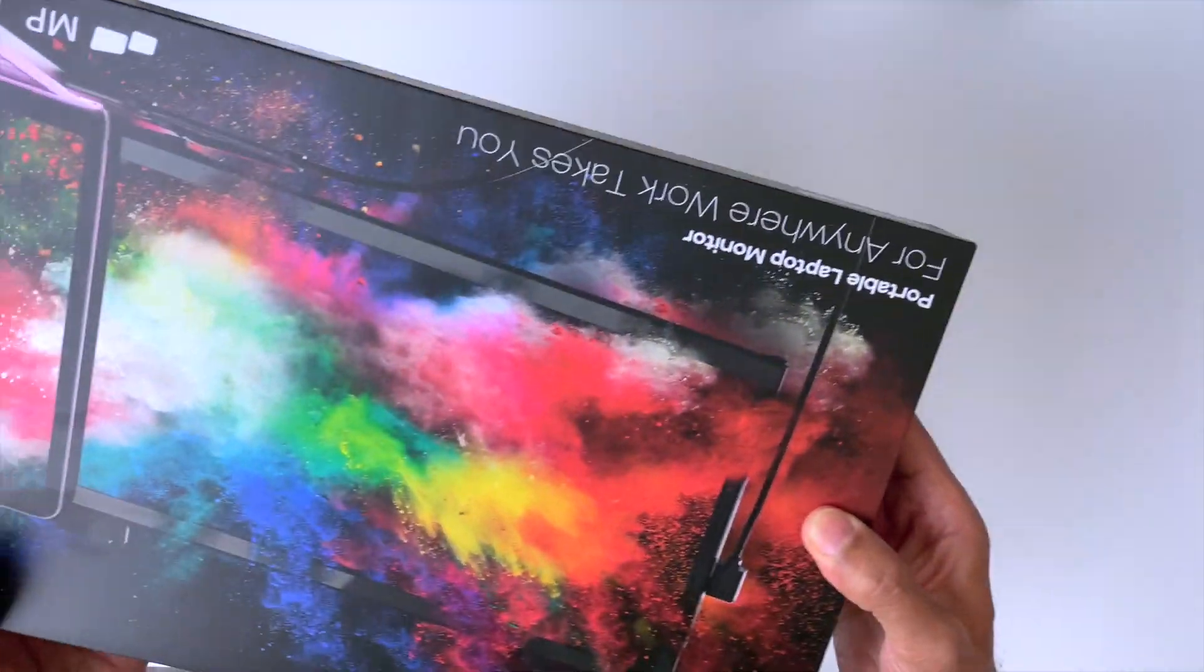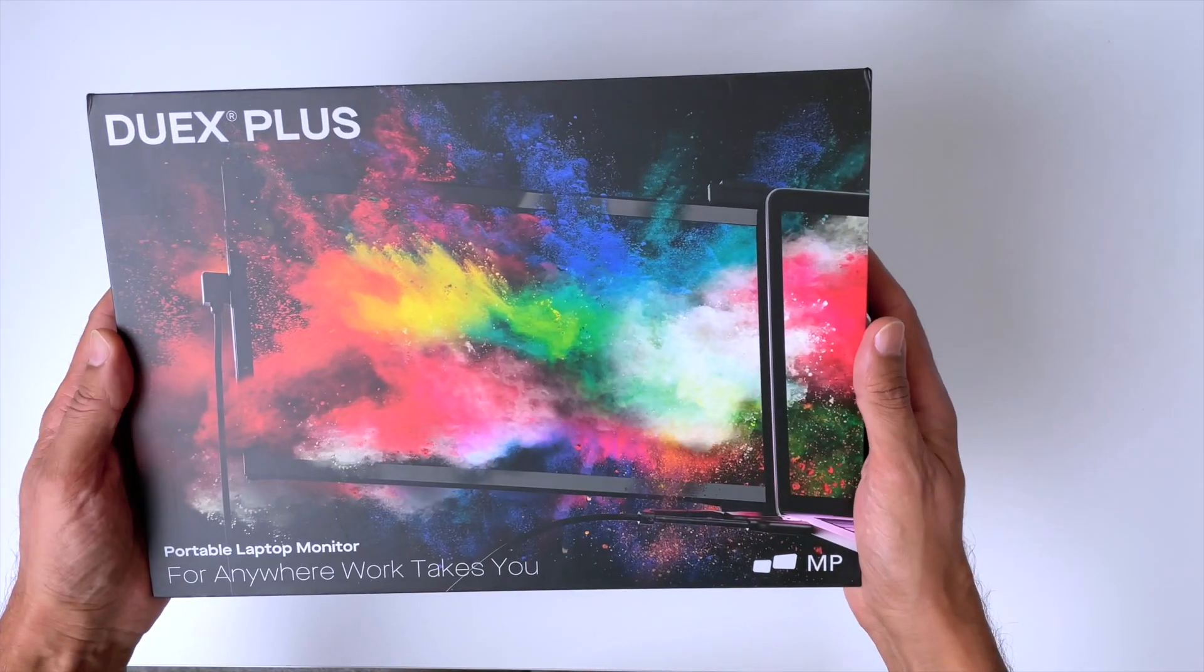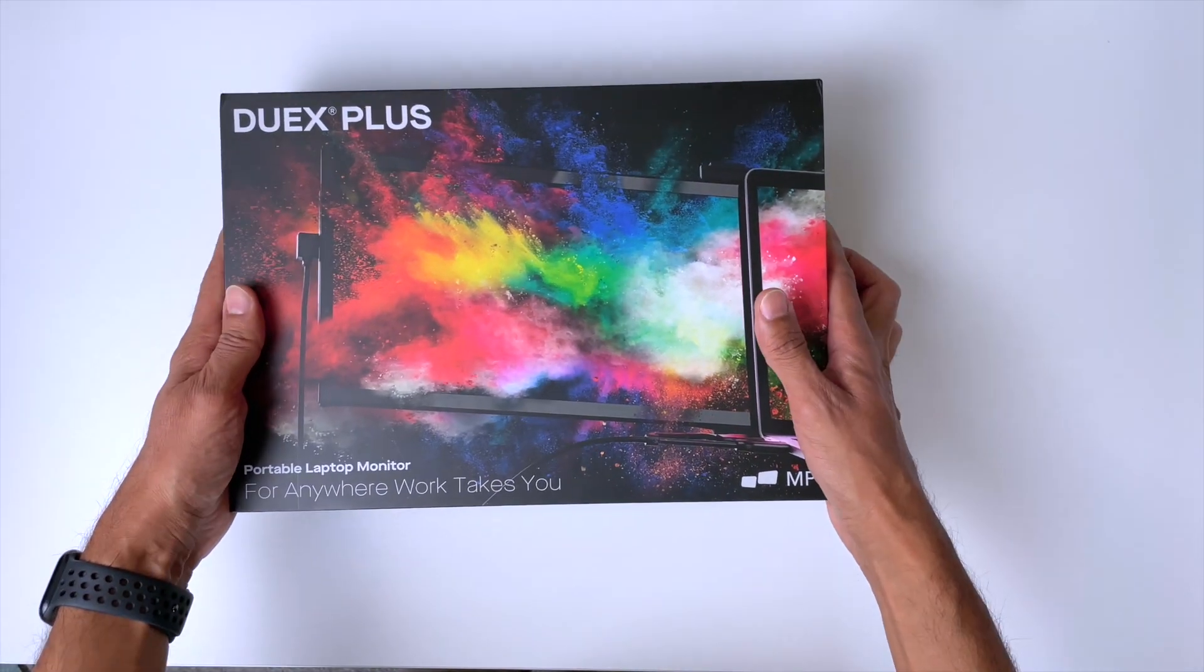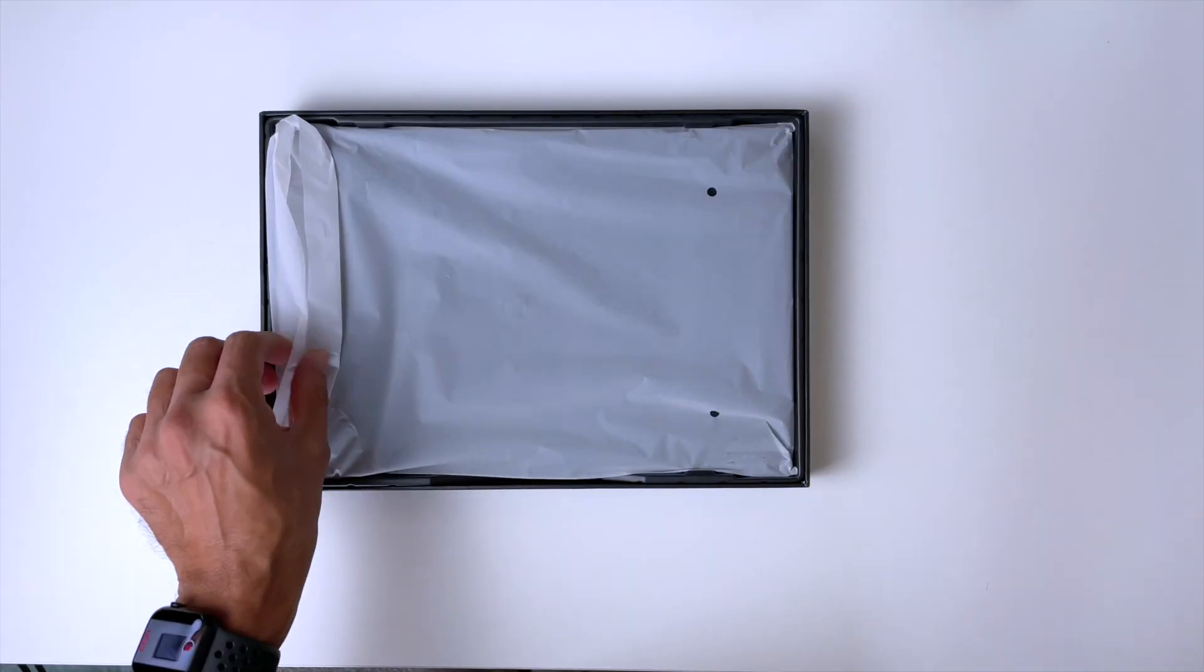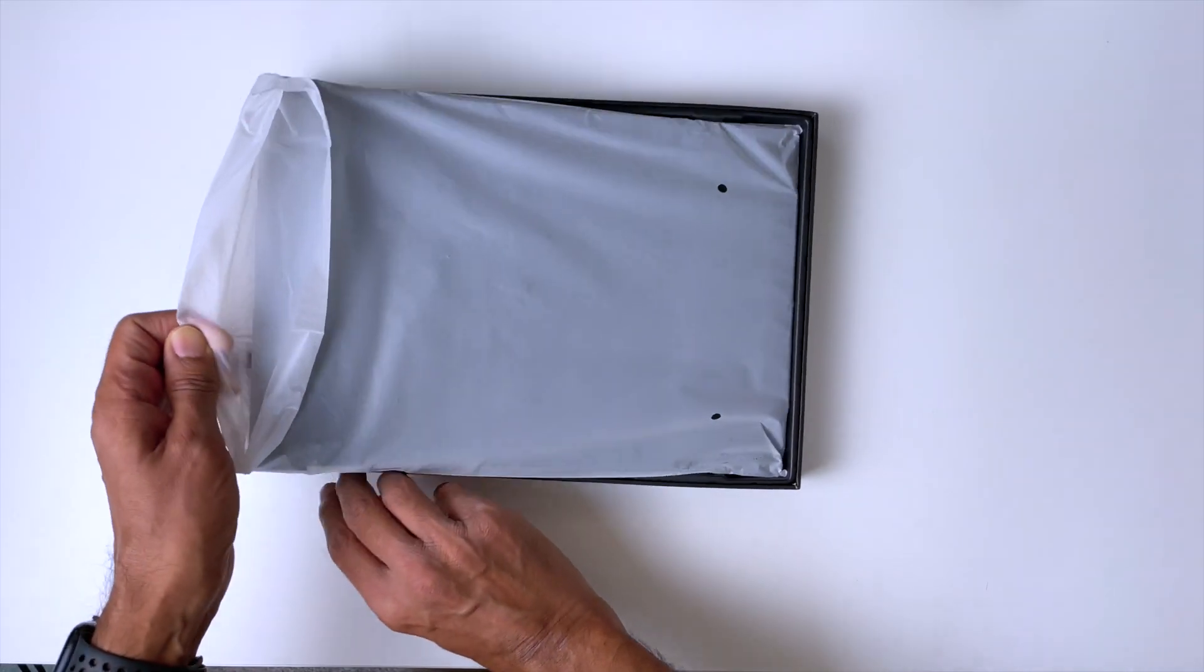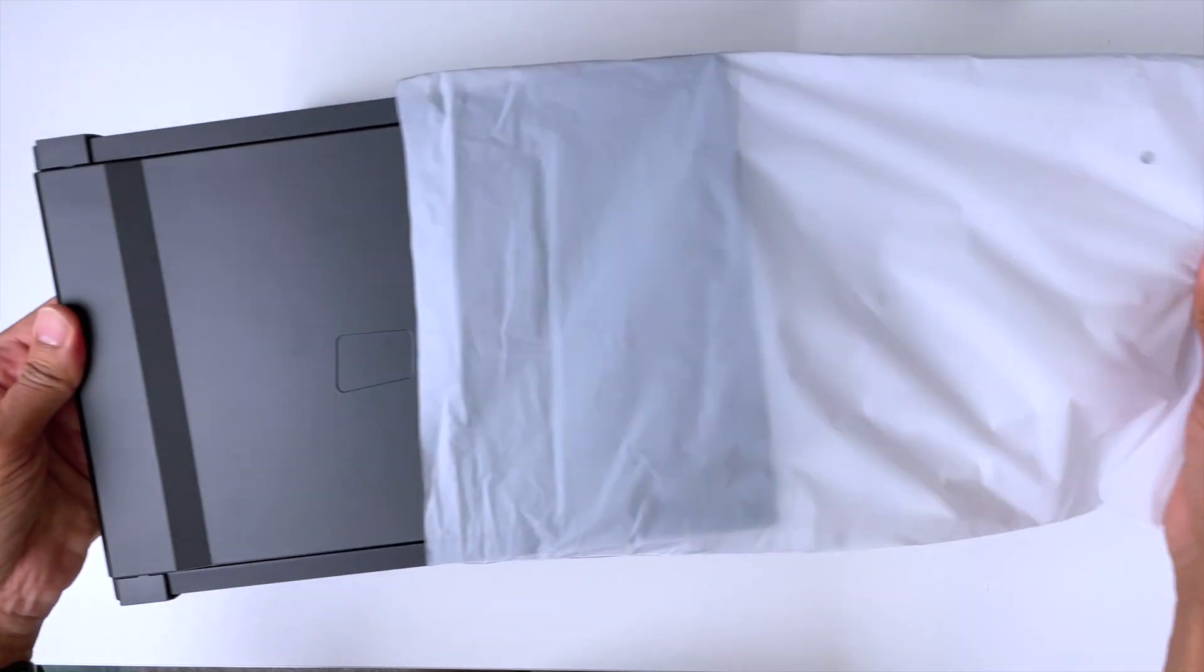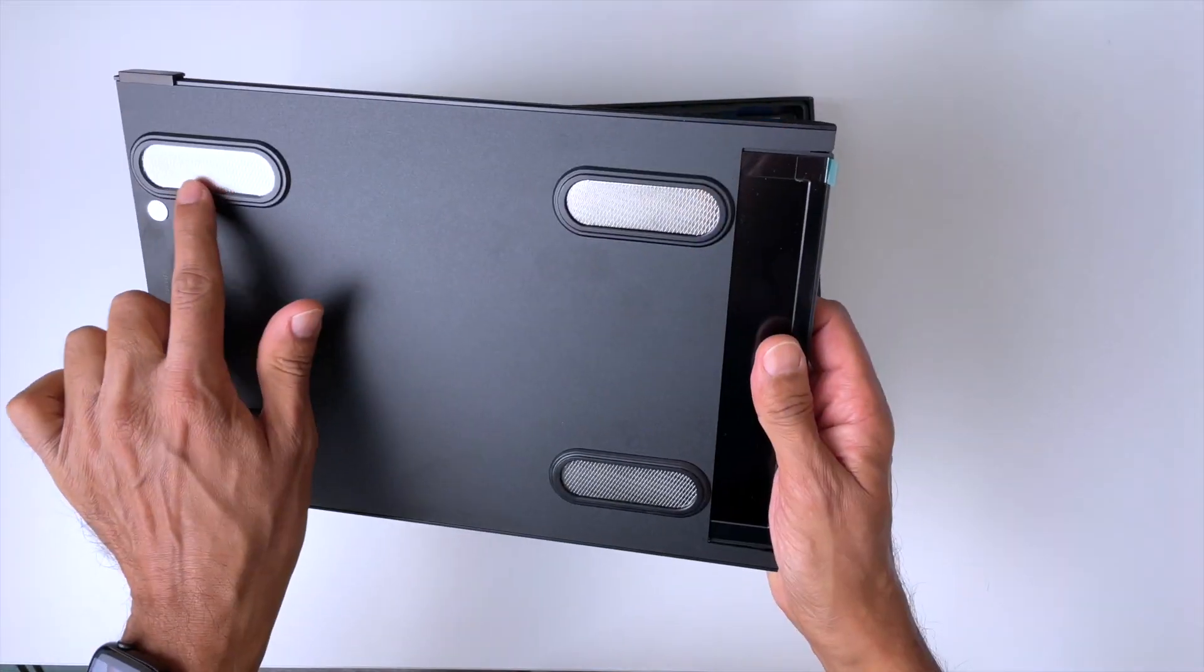Let's take a look at this and see what we get in the box. Very colorful packaging. Let's take a look. Okay, this looks like the monitor nicely packed. Let me take a quick look at it.